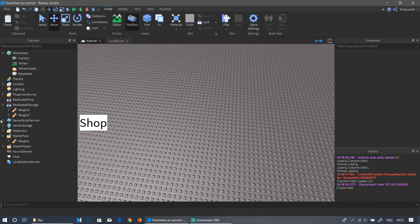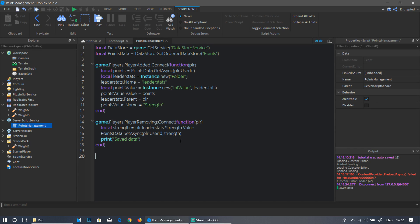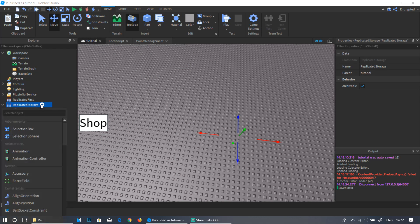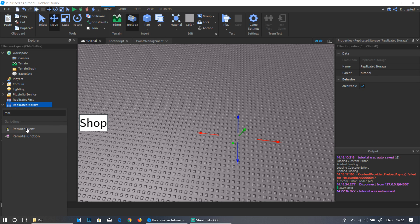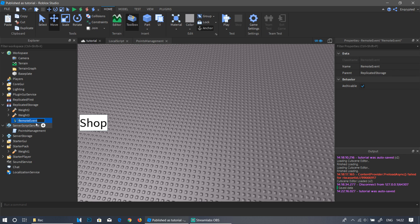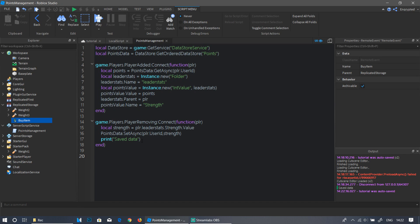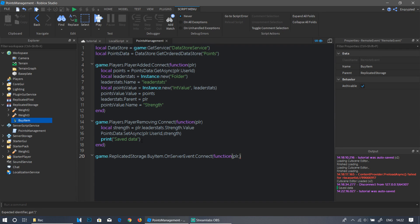Go to Server Script Service and open the Points Management script. In ReplicatedStorage, click the plus button, add a RemoteEvent, and rename it 'BuyItem'. This will be triggered whenever a player wants to buy something. Back in the Points Management script, write: 'game.ReplicatedStorage.BuyItem.OnServerEvent:Connect(function(plr, weight))'. The parameters are the player buying the weight and the weight they want to buy.